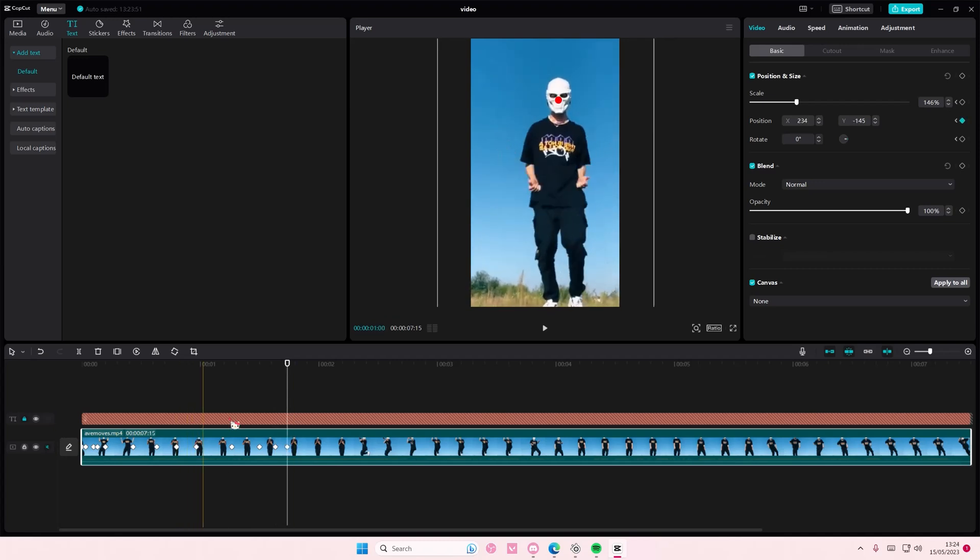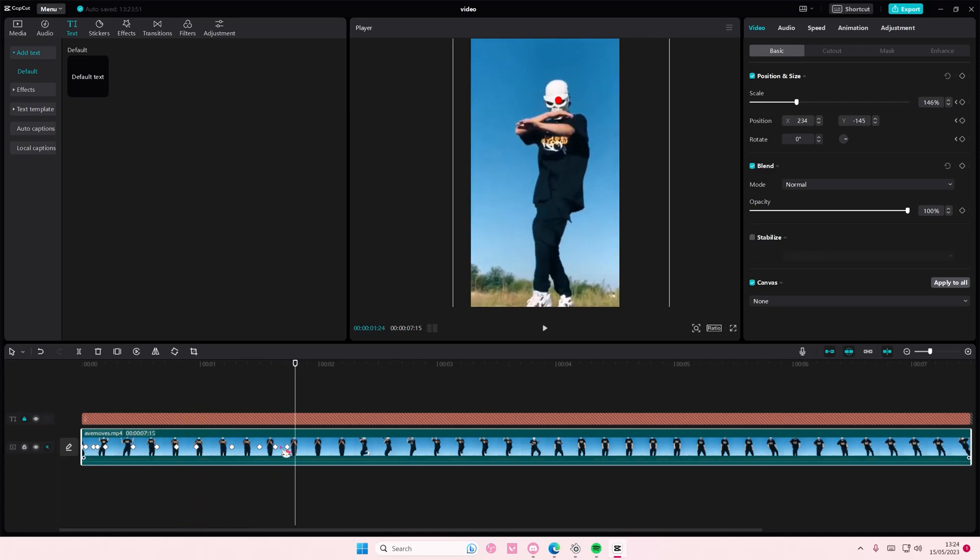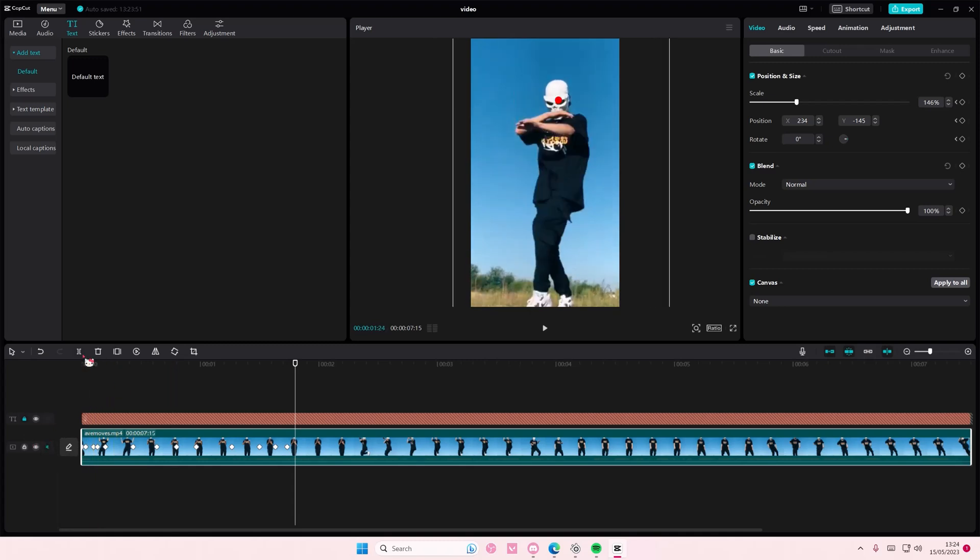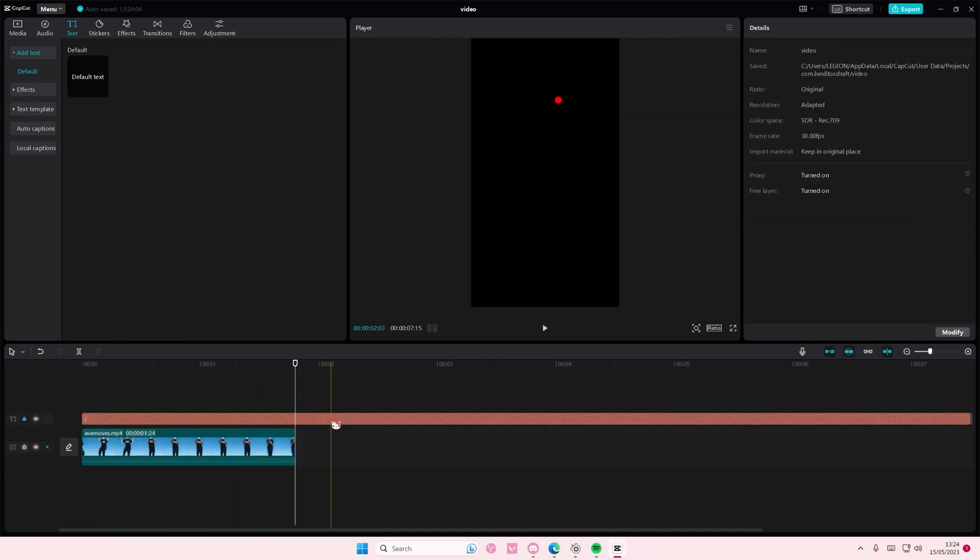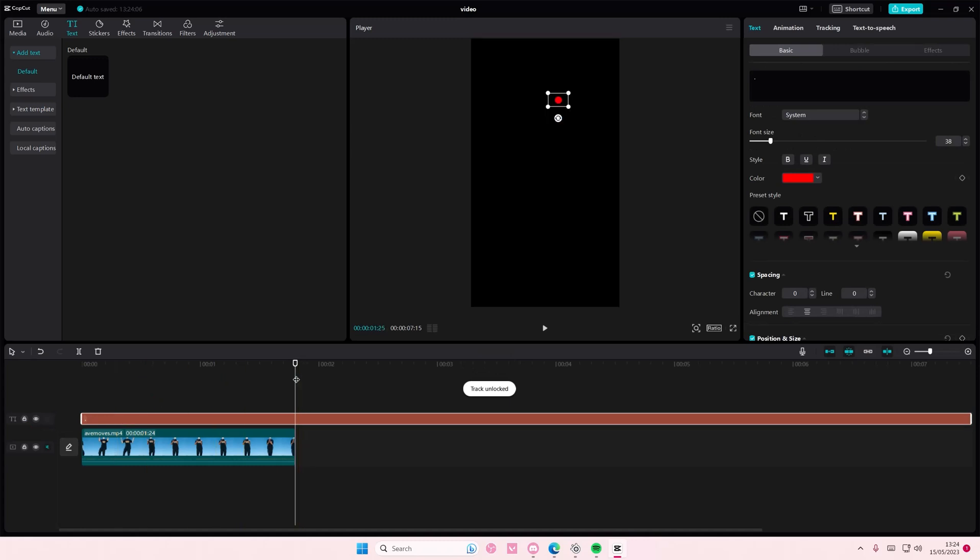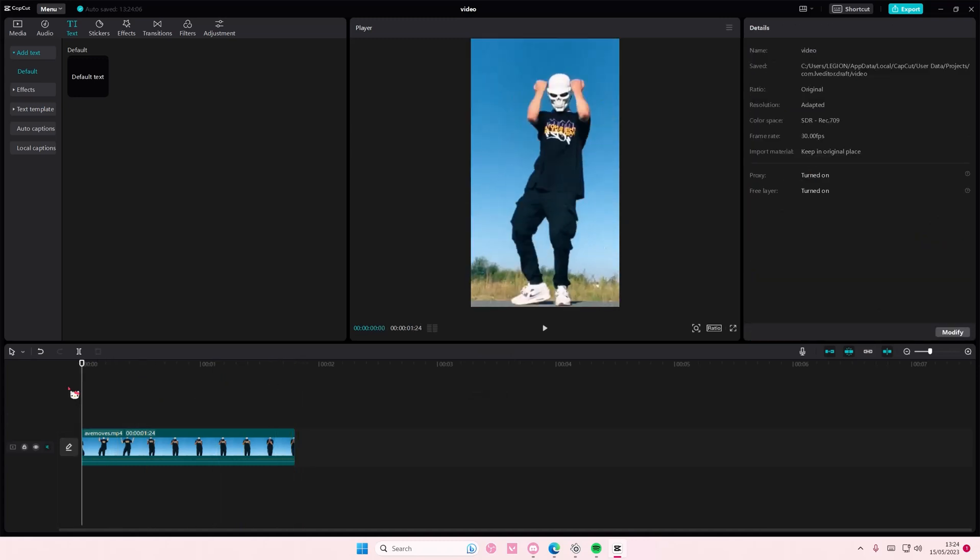And once you're done, for instance, let me just split it here, delete it, unlock the text and just delete it. And that's it.